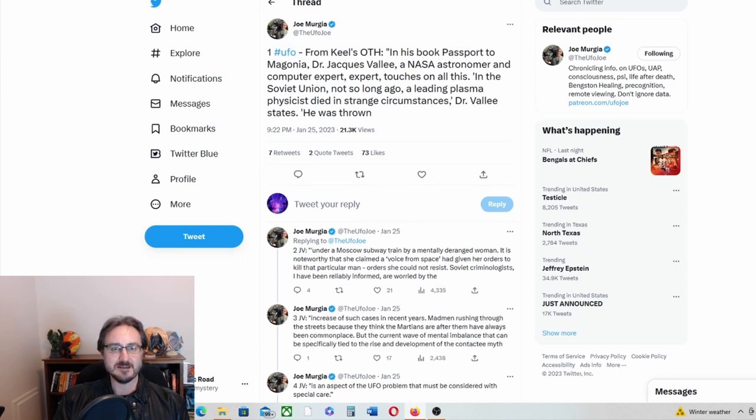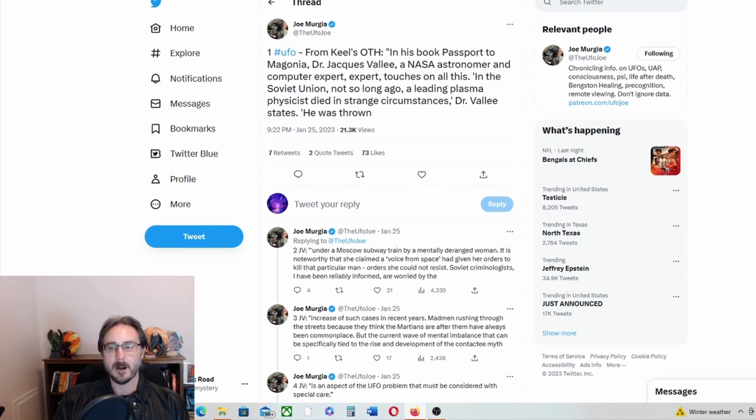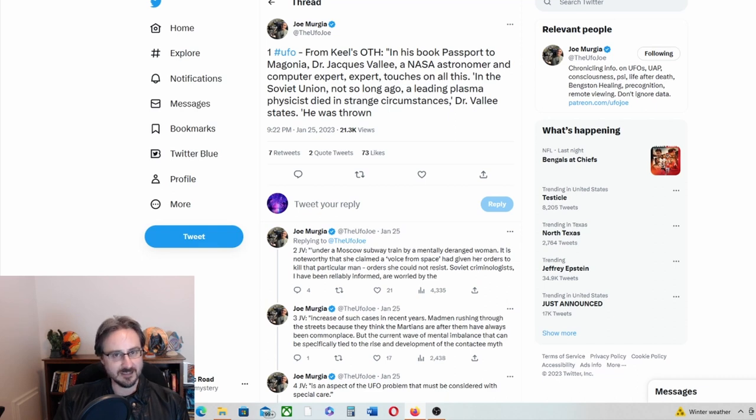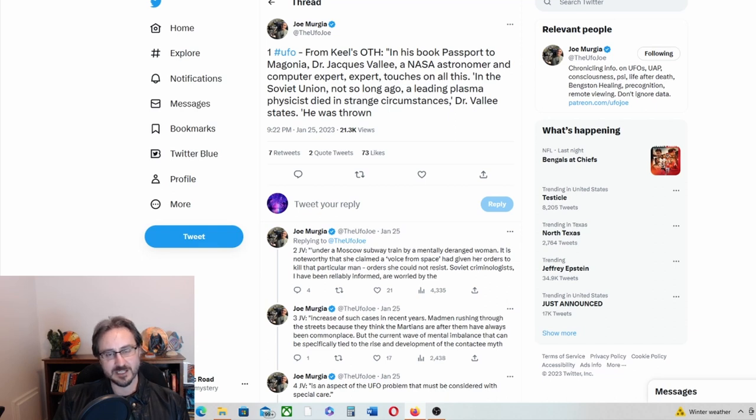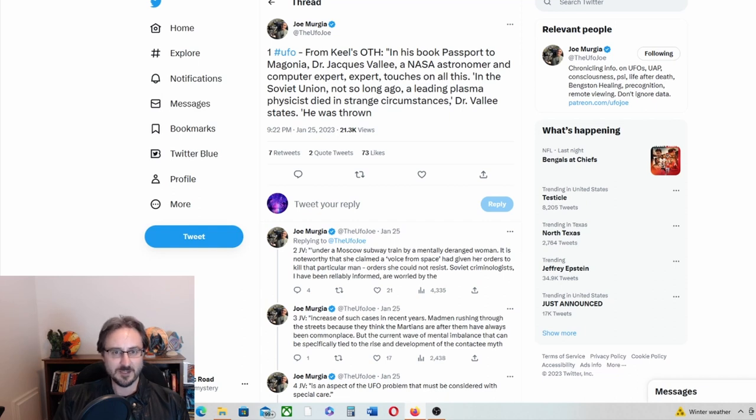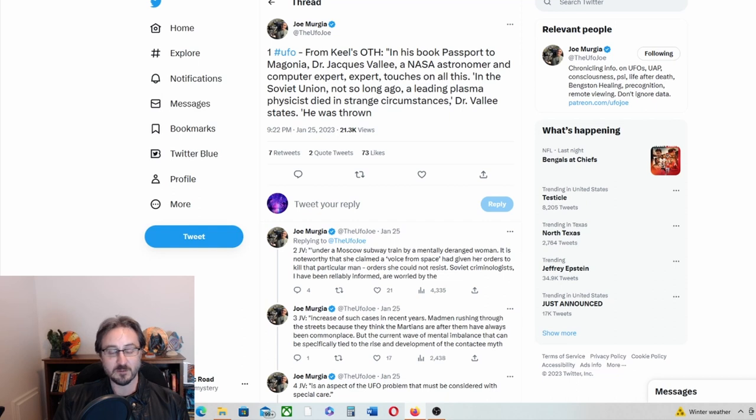So yeah, so John Keel is saying that beings, whatever they are, ultraterrestrials, extra-dimensionals, aliens, whatever they are, are messing with people's minds and causing them to commit murders indirectly. Why would they be doing this?